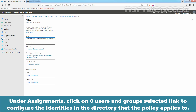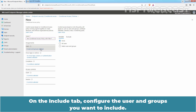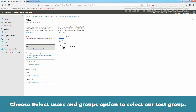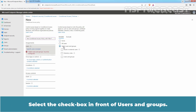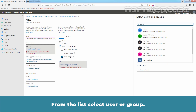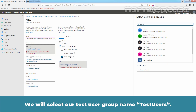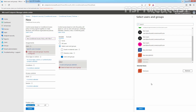Under Assignments, click on the Zero Users and Groups selected link to configure the identities the policy applies to. On the Include tab, configure the users and groups you want to include. Choose Select Users and Groups option. Select the checkbox in front of Users and Groups. From the list, select User or Group — we will select our test user group named TestUsers. Click on Select.